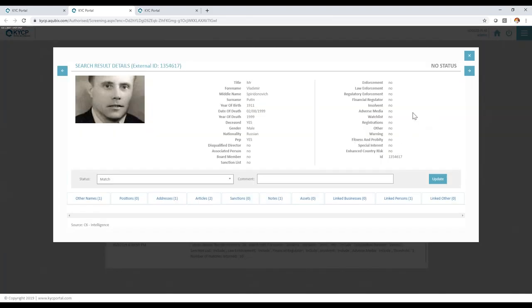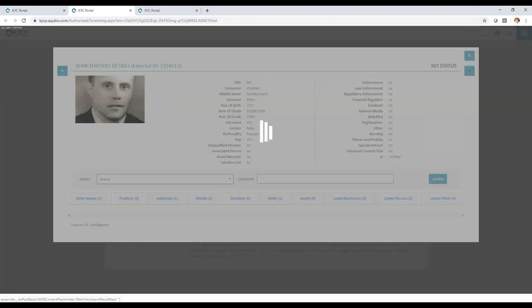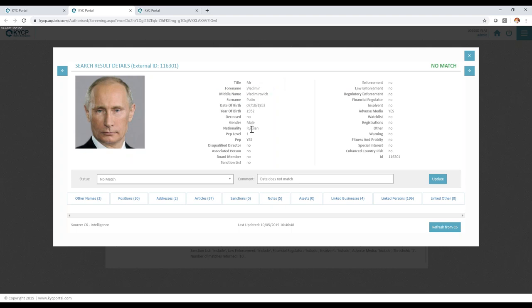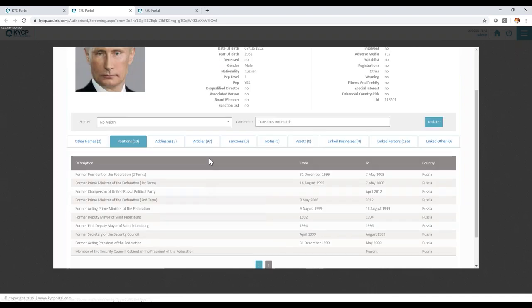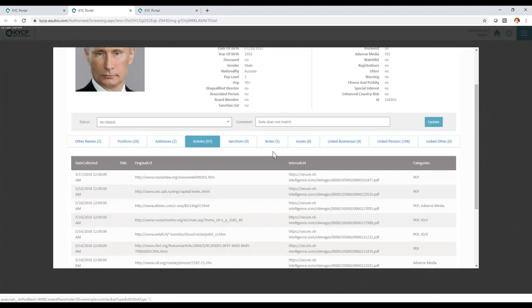The agent can actually delve into the detail, go through false positives, view what is being sent to you by your third party. In this case, data, political positions, adverse media, any notes, any assets, linked businesses.